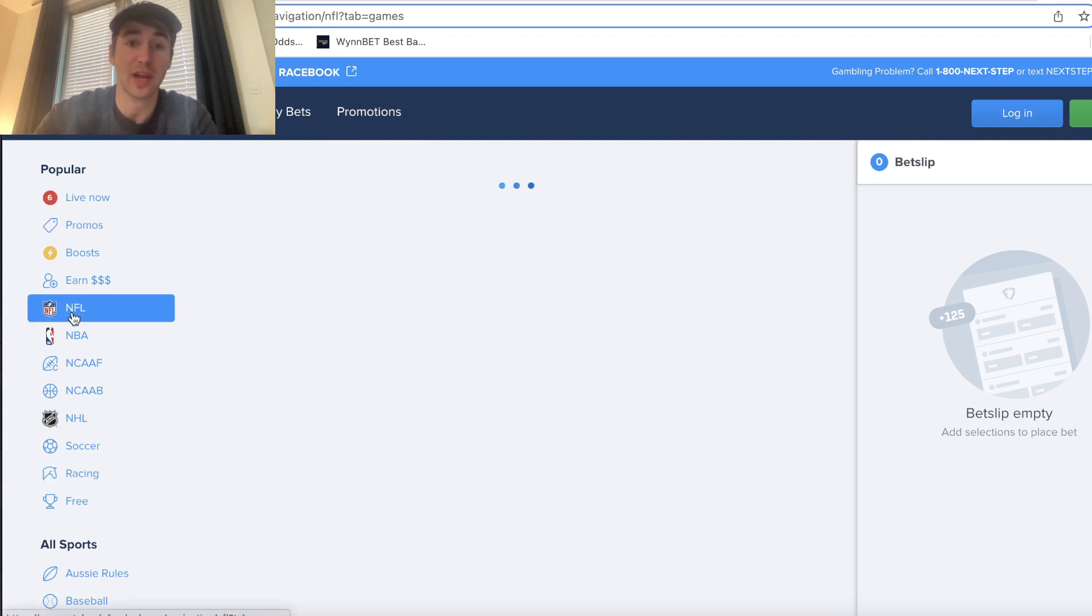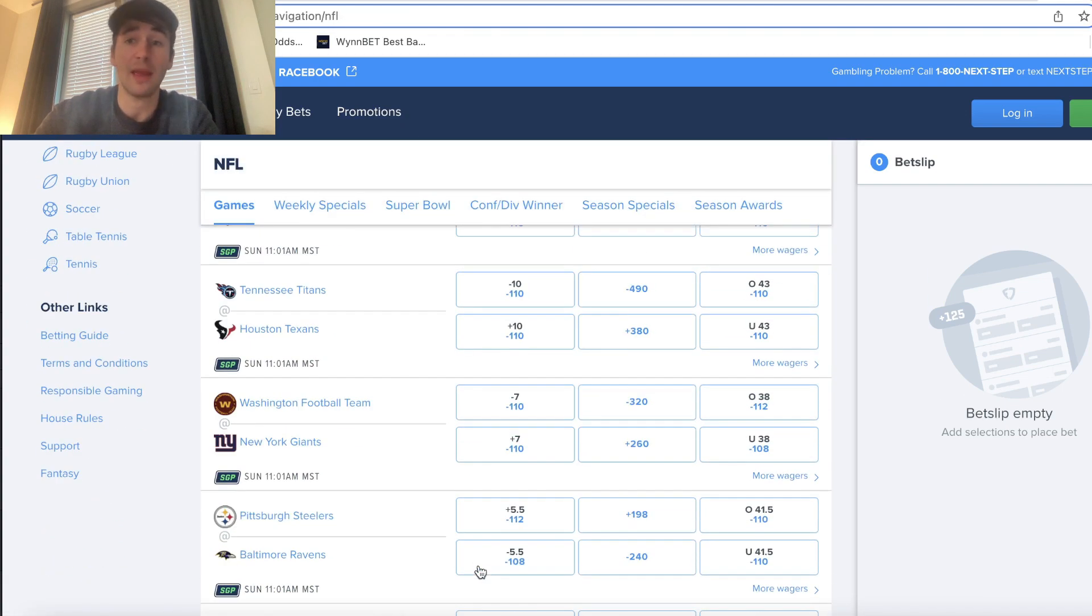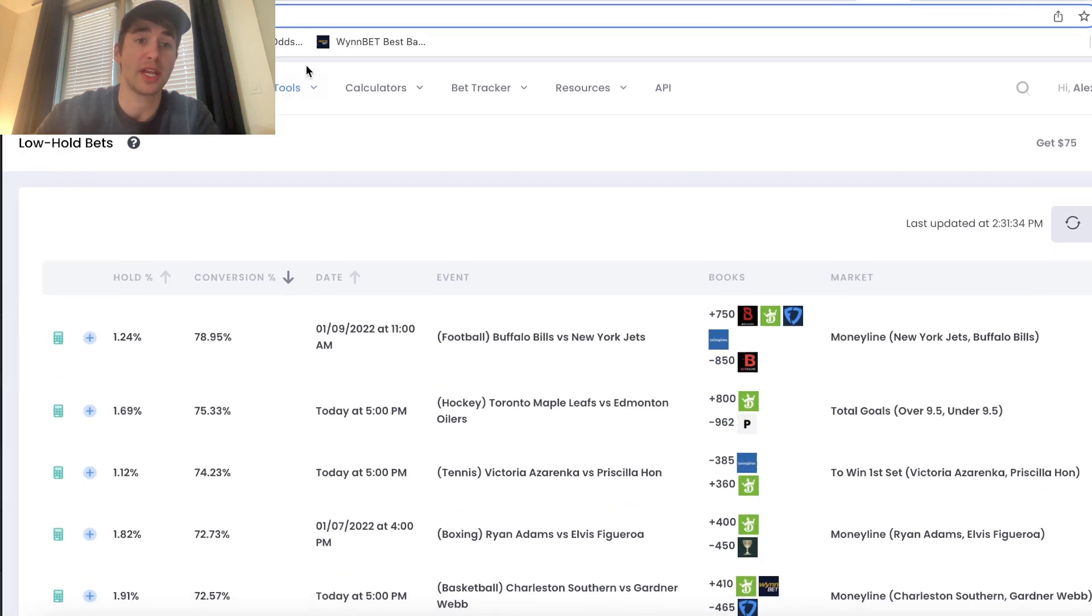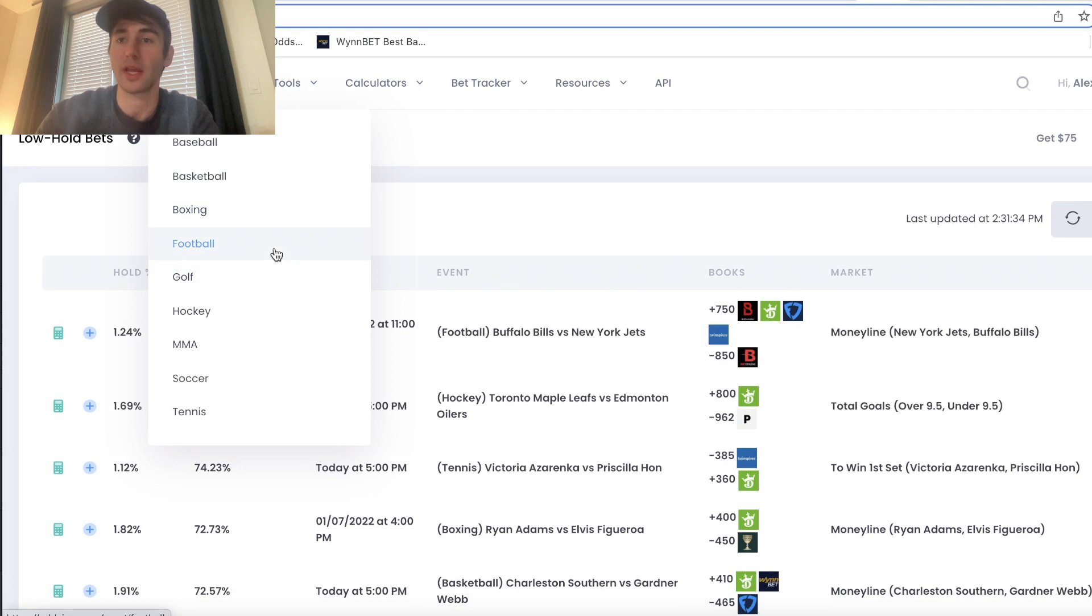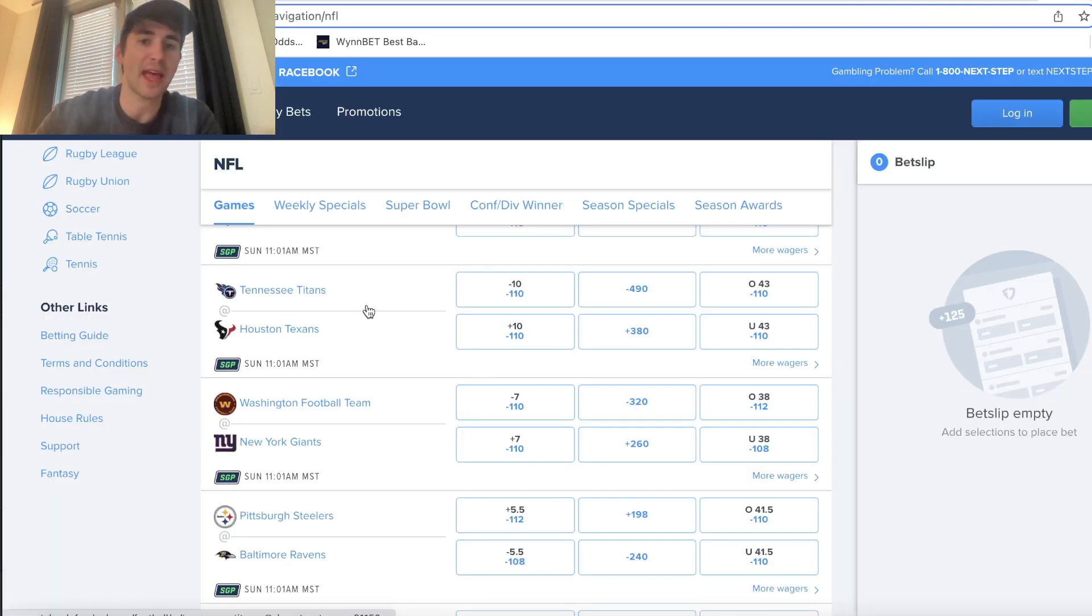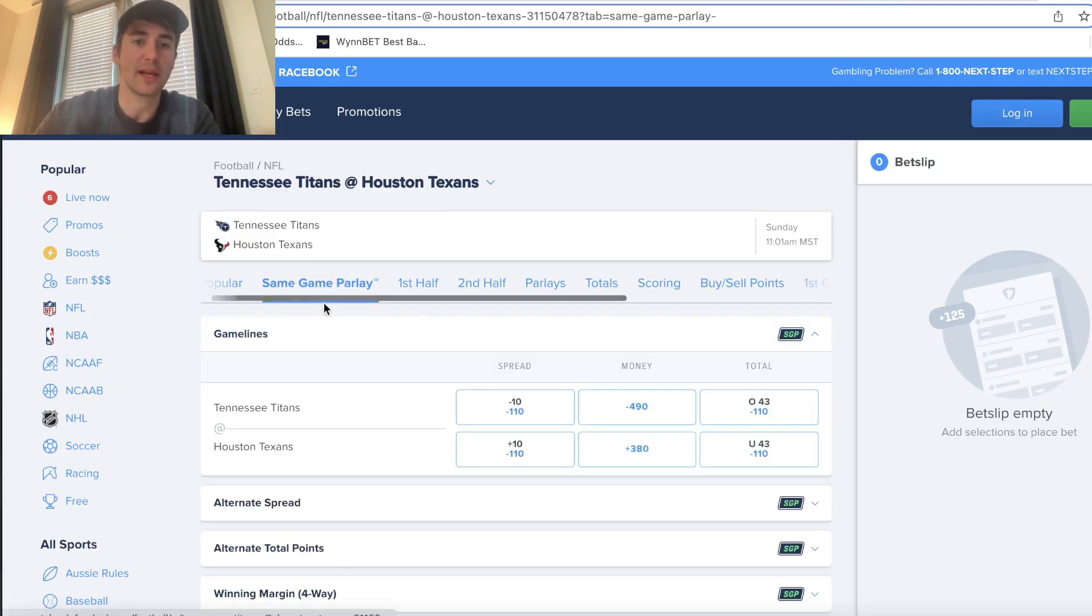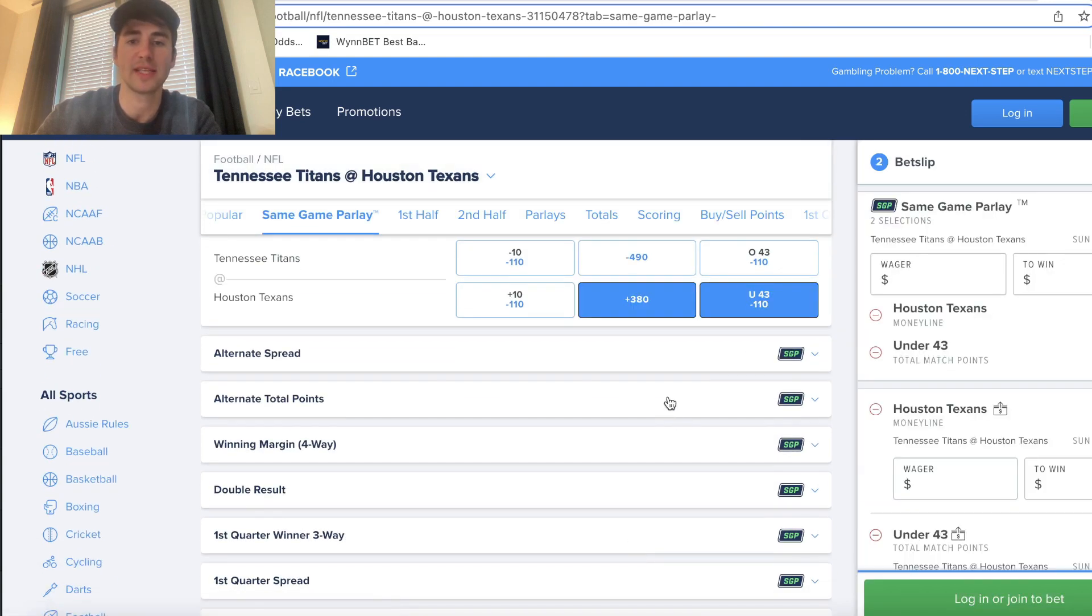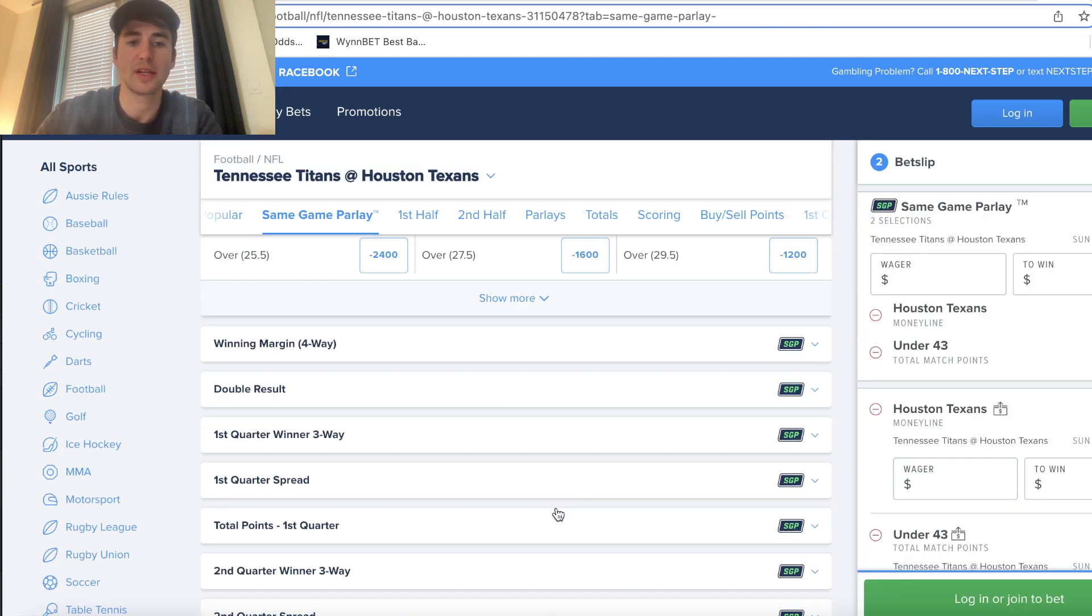So just head over to NFL. You can pick whatever game you want to bet on. Look on Odds Jam, go to football right here, and you can look for lines that look pretty good on FanDuel and just put together a same-game parlay. So same-game parlay right here, just pick three lines that you like to bet, and then you're good to go.